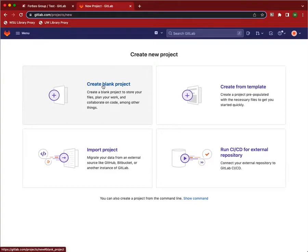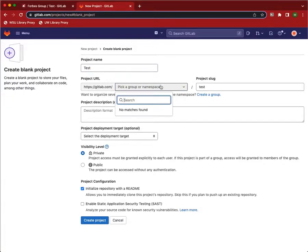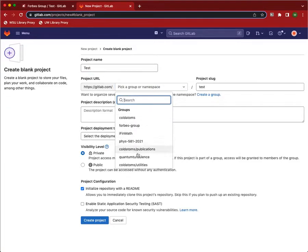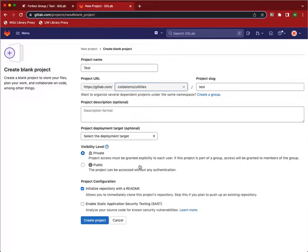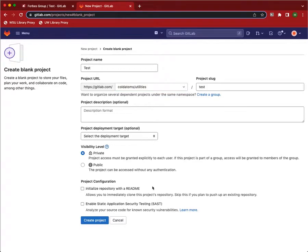Make sure it's blank. Notice from the project name, you get a slug. Choose a namespace if you want to put this somewhere specific to organize it, description, etc. You can do public or private here. It doesn't matter. And make sure you deselect this initialized repository with a README.